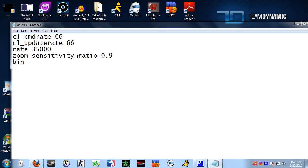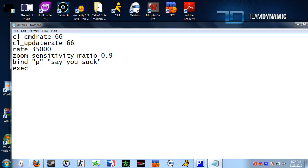You can also do binds. For instance, if I want the letter P when I press it to say in chat 'you suck', I can put that in there. And finally if you want to execute a file, you can do exec and then the name — so exec FPS in this case.